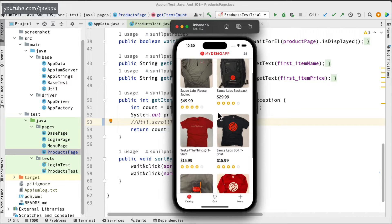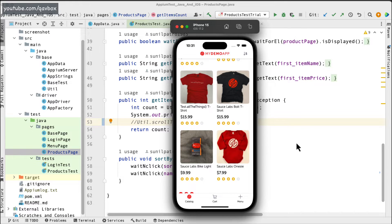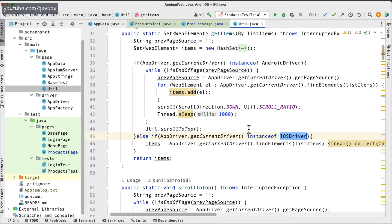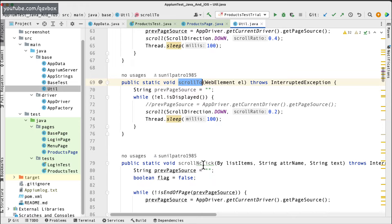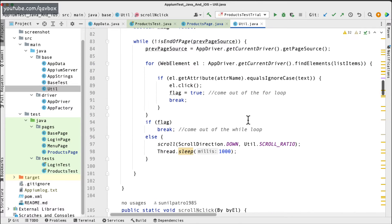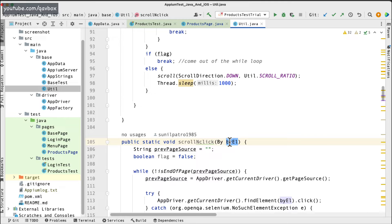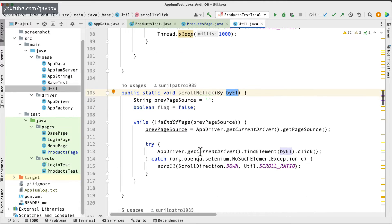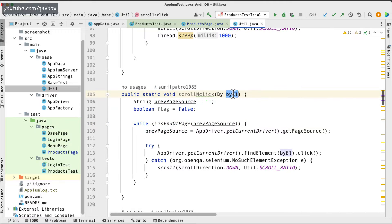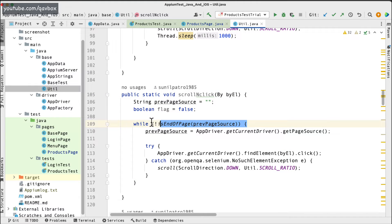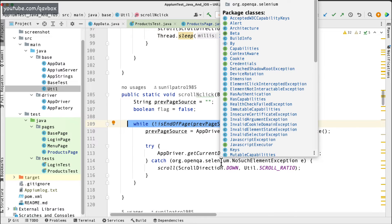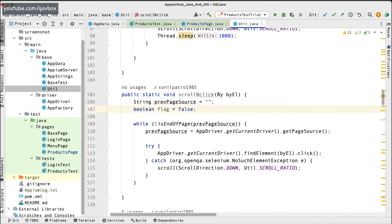For iOS, when you fetch data it fetches all of it, but when you try to interact with an element outside the viewport it fails. That's why we wrote the scroll-and-click utility - you pass a locator and it scrolls to that element. We used a while loop with a previous page source check: if the previous page source equals the current page source, we've reached the end of the scroll and stop.